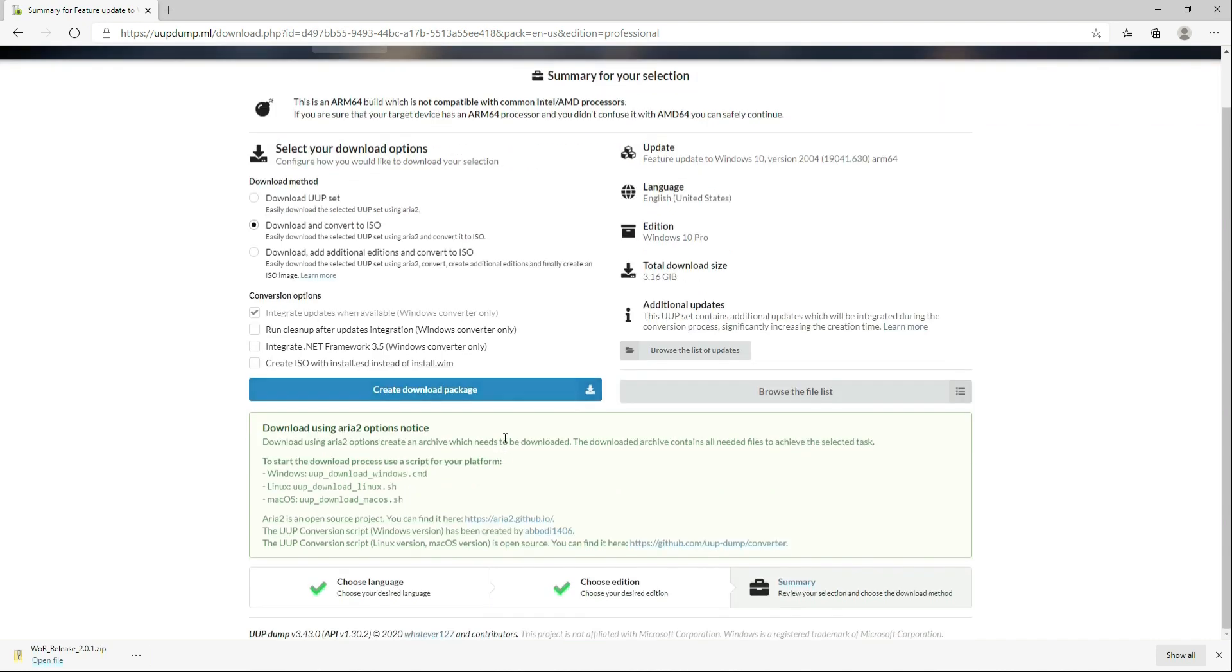Make sure Download and Convert to ISO is checked and click on Create Download Package. This should download a zipped file. Make sure you save it somewhere where you can access it.